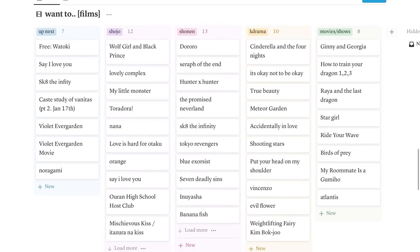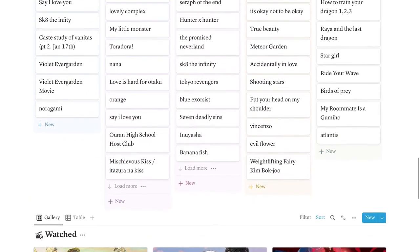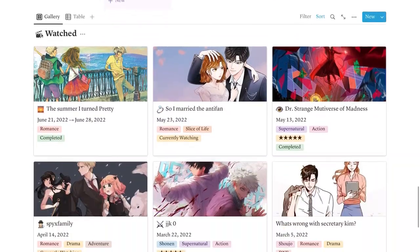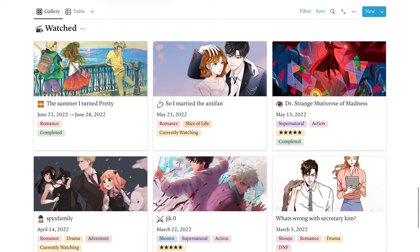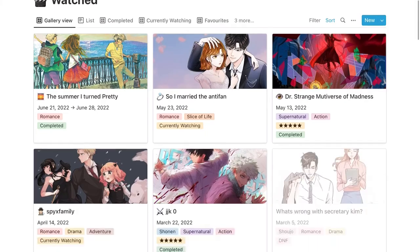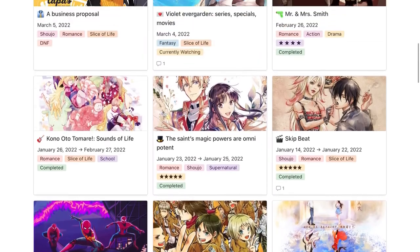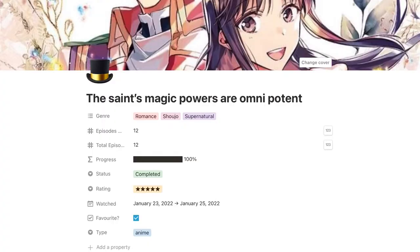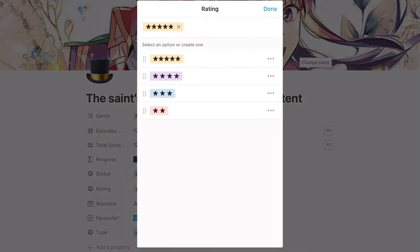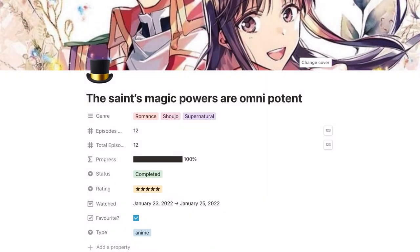Continuing on, we have the same thing, but for films. Then we have the same watch section. One of the main differences here is that I also have a rating system for them. For example, let's look at the Saint's Magic Powers, Omnipotent. We have the Progress Bar once again, but for episodes. Then I have whether or not it's favorited. And then I also have a rating. I feel like it's easier to rate shows than books for me. And then of course we have me writing about it.